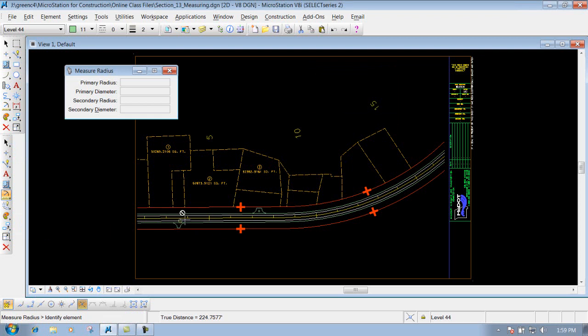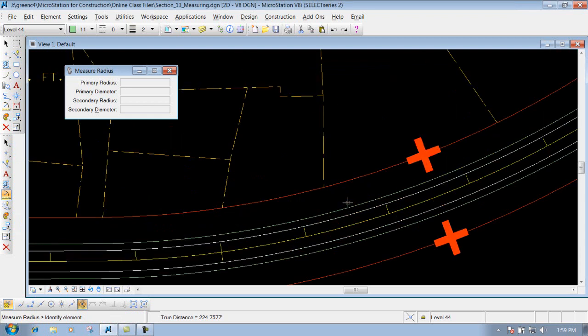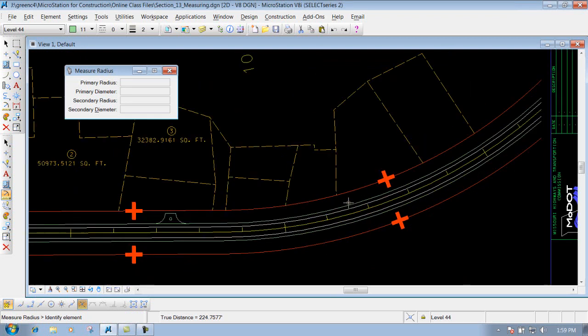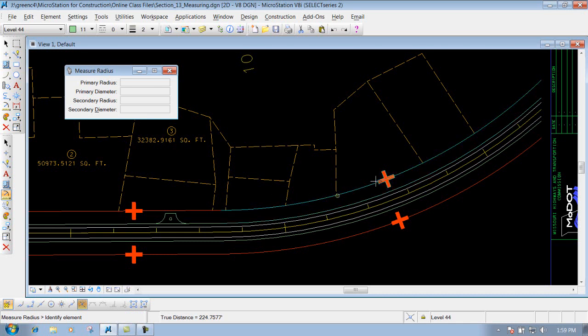And for this tool, all you simply need to do is left click on the radius that you want to measure. So if I want to measure this right-of-way arc that's going through here, left click to identify it, and you're finished.